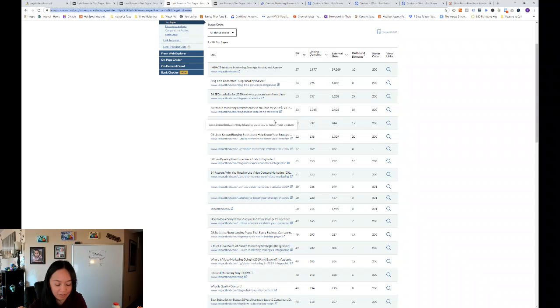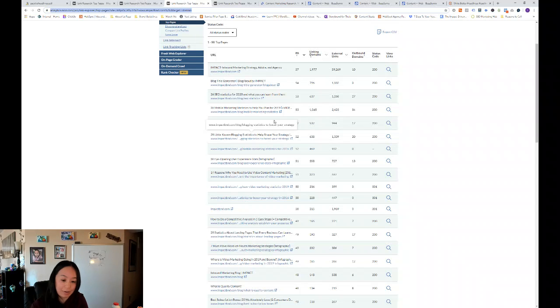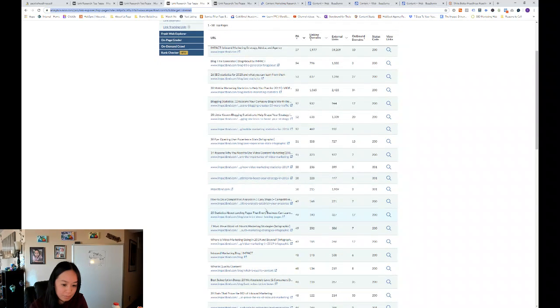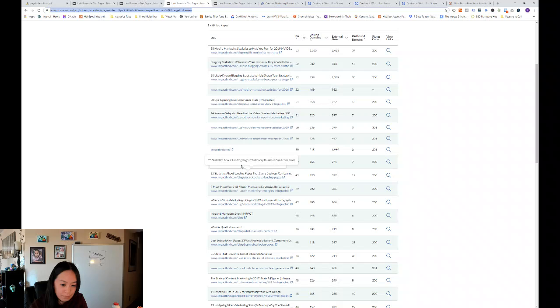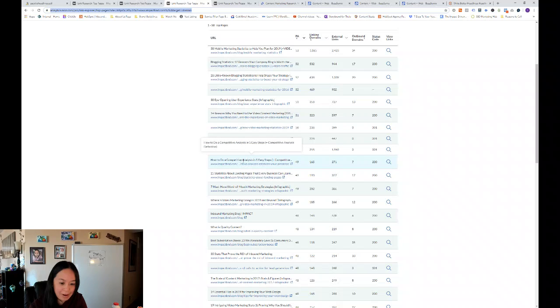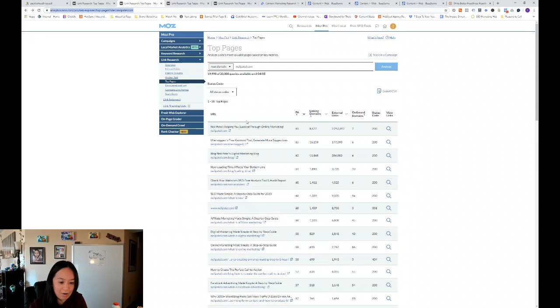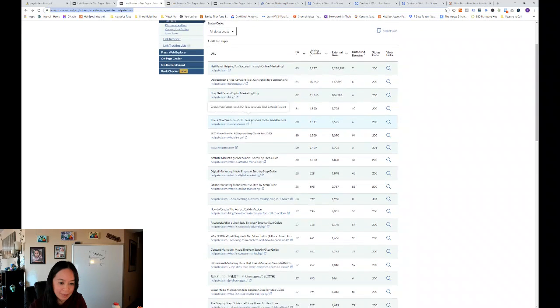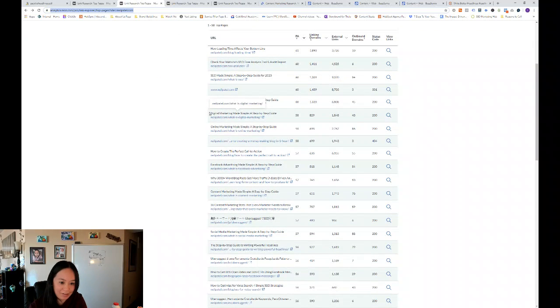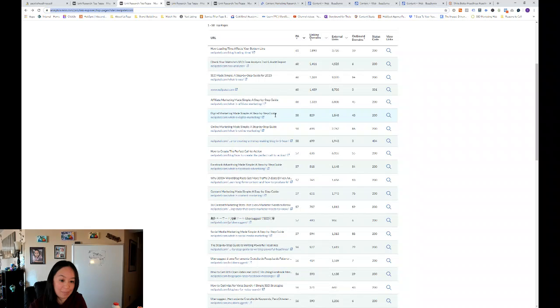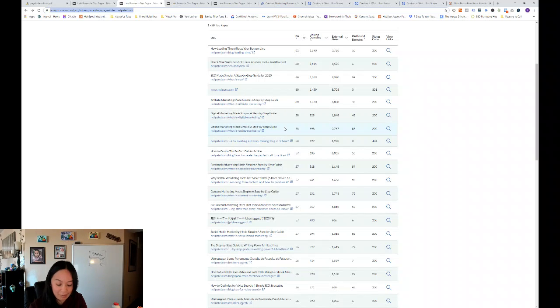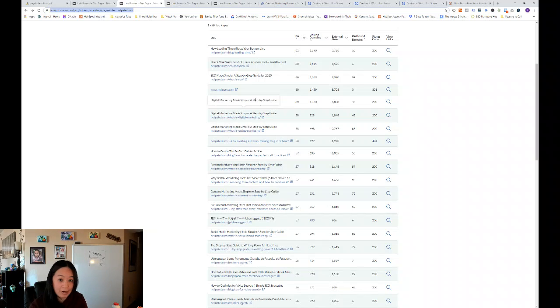Another headline formula is what something can teach you about something. So how to do a competitive analysis in five easy steps is what something can teach you about something. Or you can go to Neil Patel's digital marketing made simple, a step-by-step guide. Or online marketing made simple, a step-by-step guide.